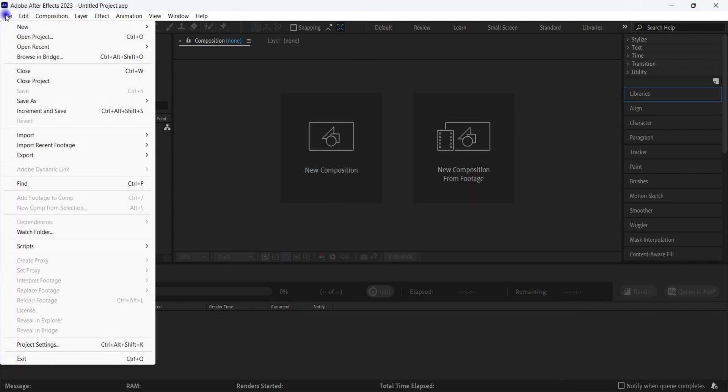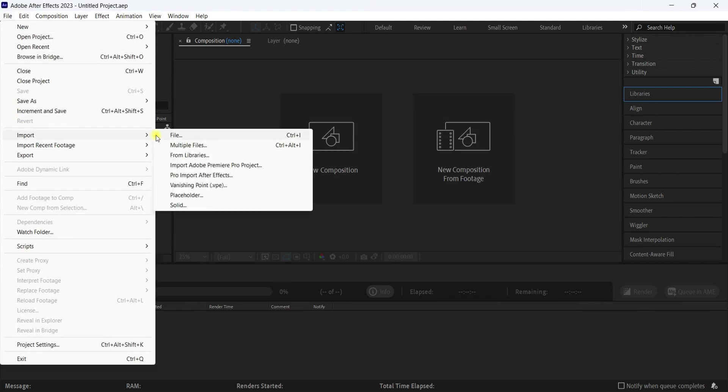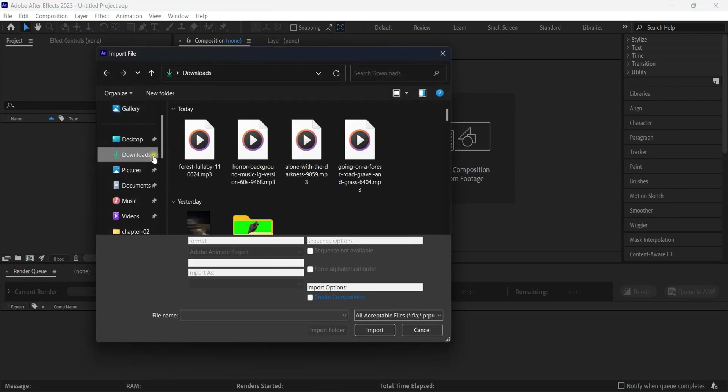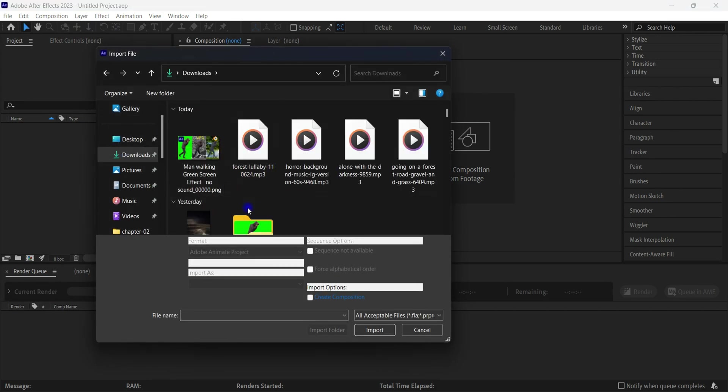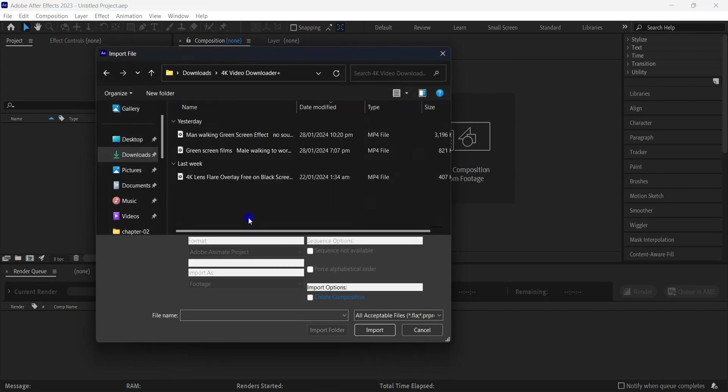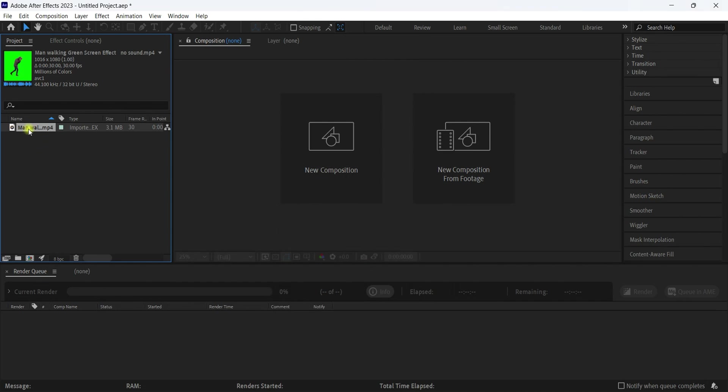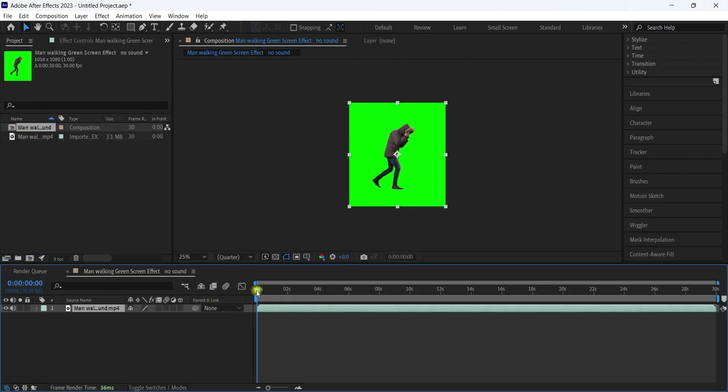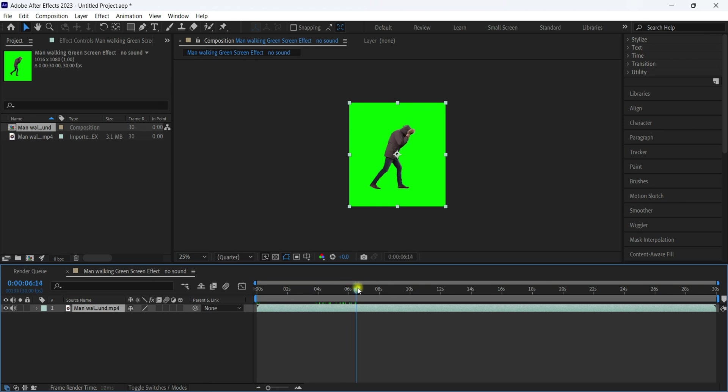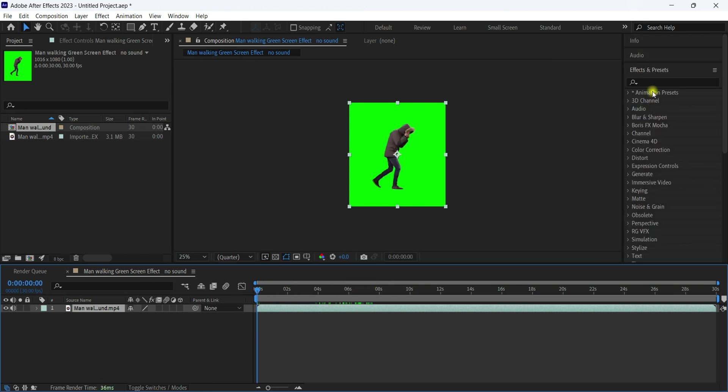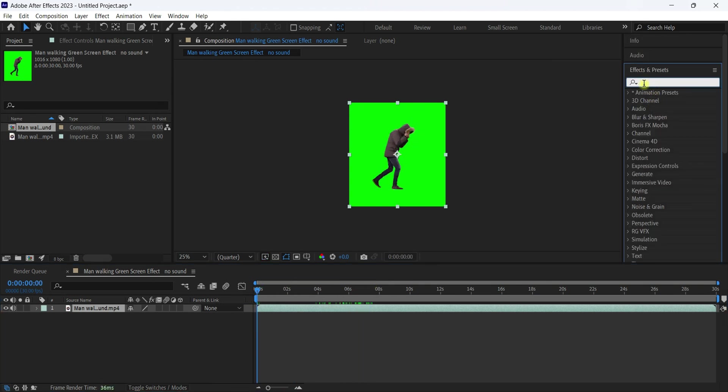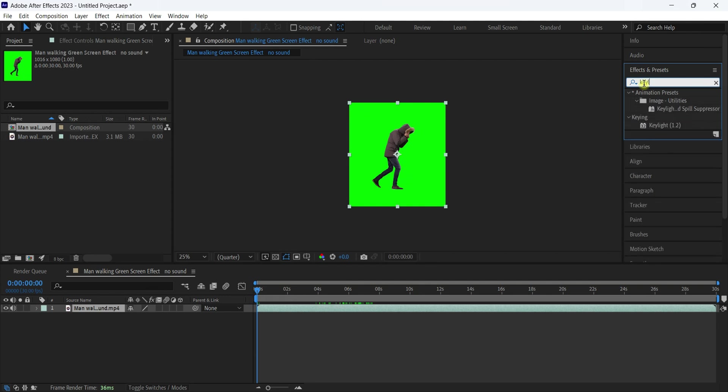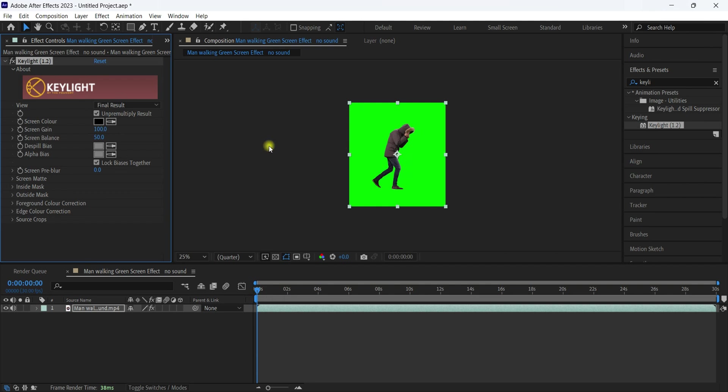Click File, Import, and select the file you want—a green screen file. You can use any kind; if you rotoscope it, it doesn't matter. Create a new composition. Now come to Effects and Presets, search for Keylight, and drag and drop this Keylight into it.